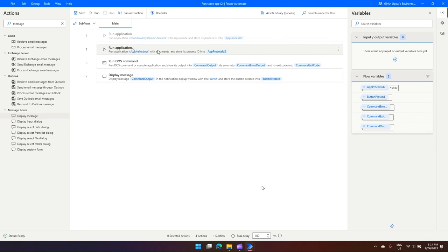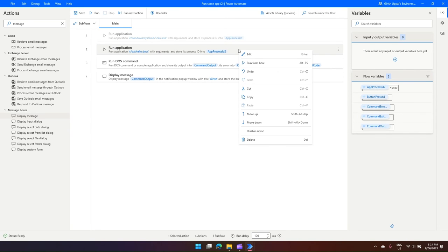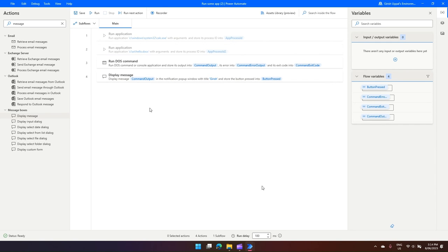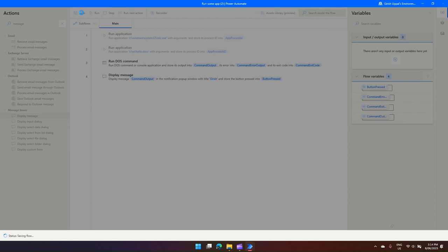But before I run this, I need to just disable this hello.docx. So now currently it will just run a DOS command and it will display the message. Save this, and I'll run this.